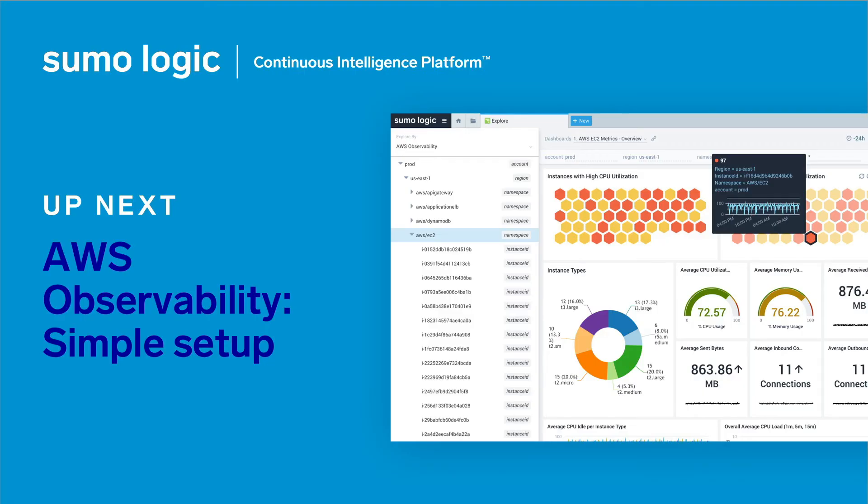So that's the AWS observability solution. Next, we will take a look at how to get data collection set up and how to automatically keep everything up to date.